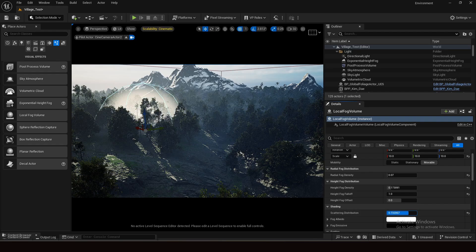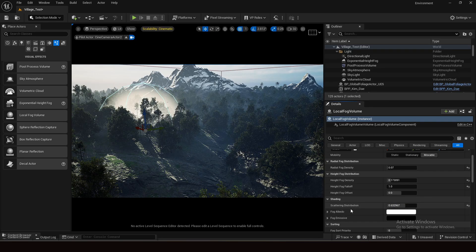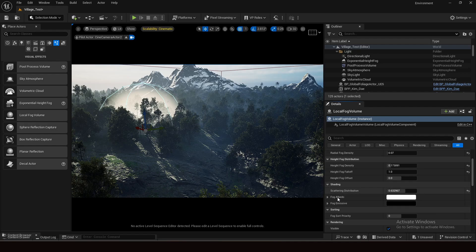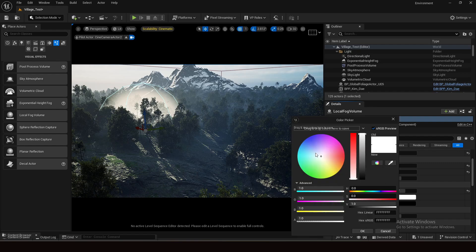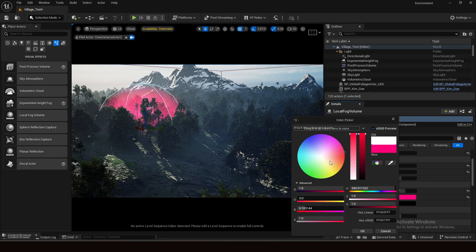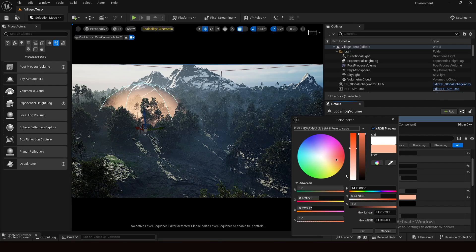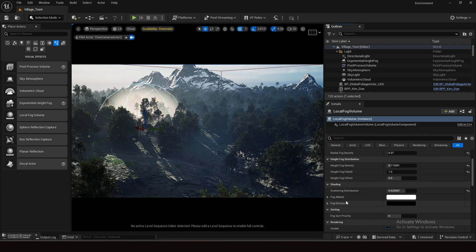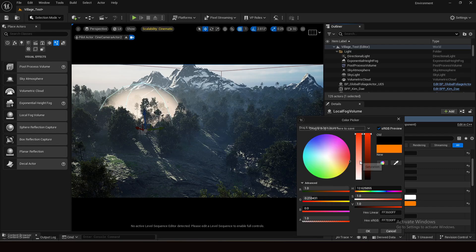The most beautiful part is here: the albedo color and the emissive color. If I click here I can change the color to anything I want.